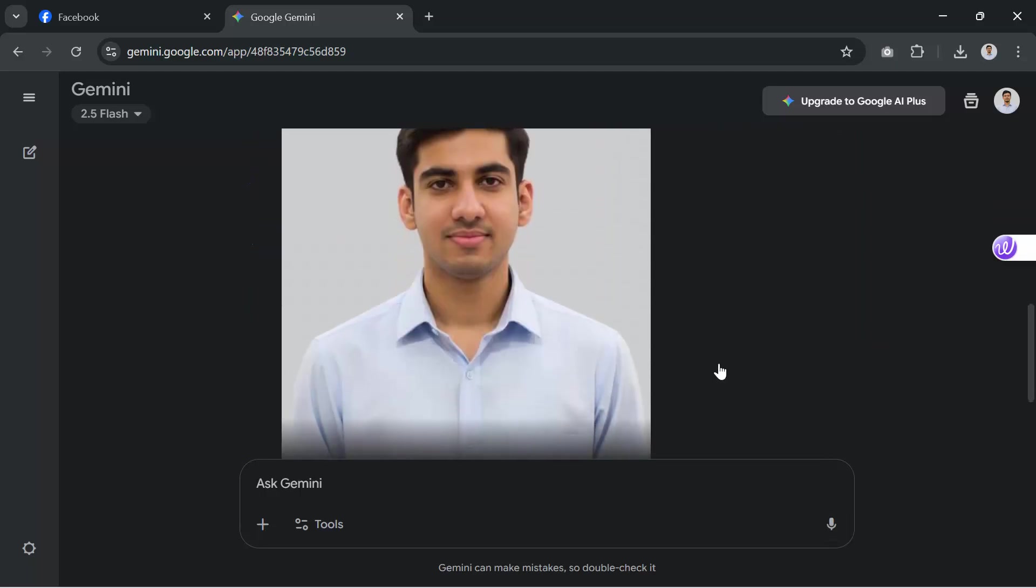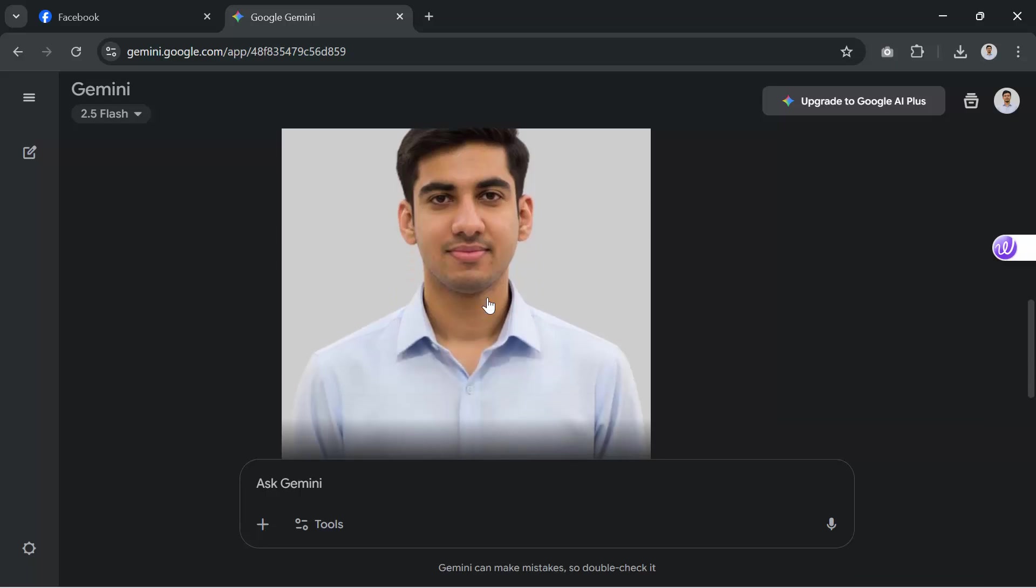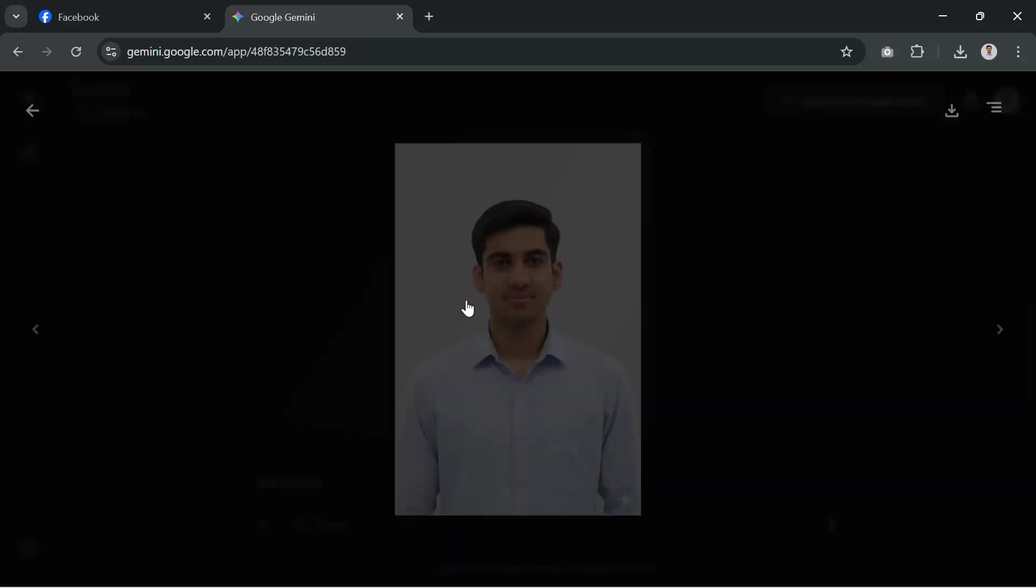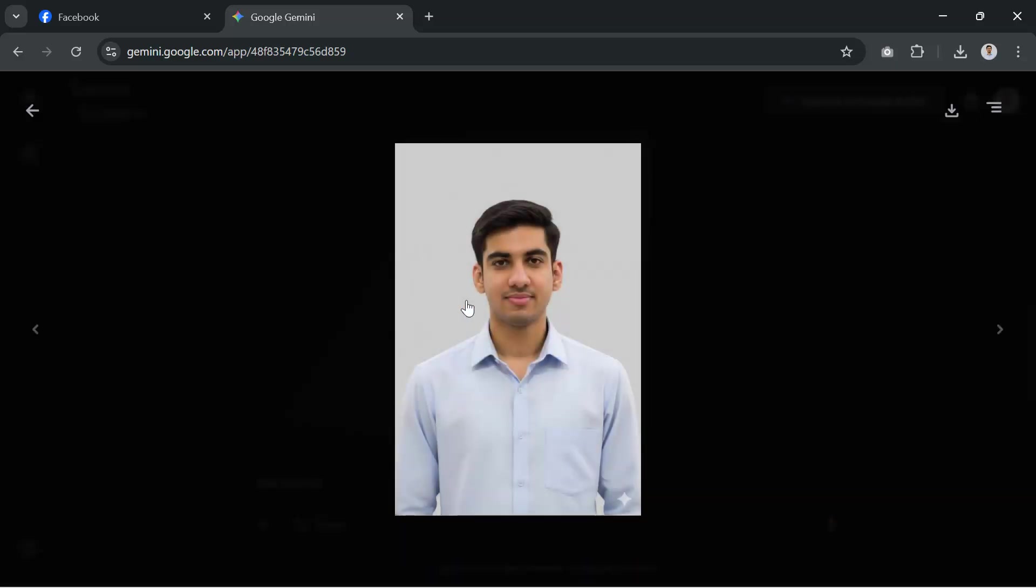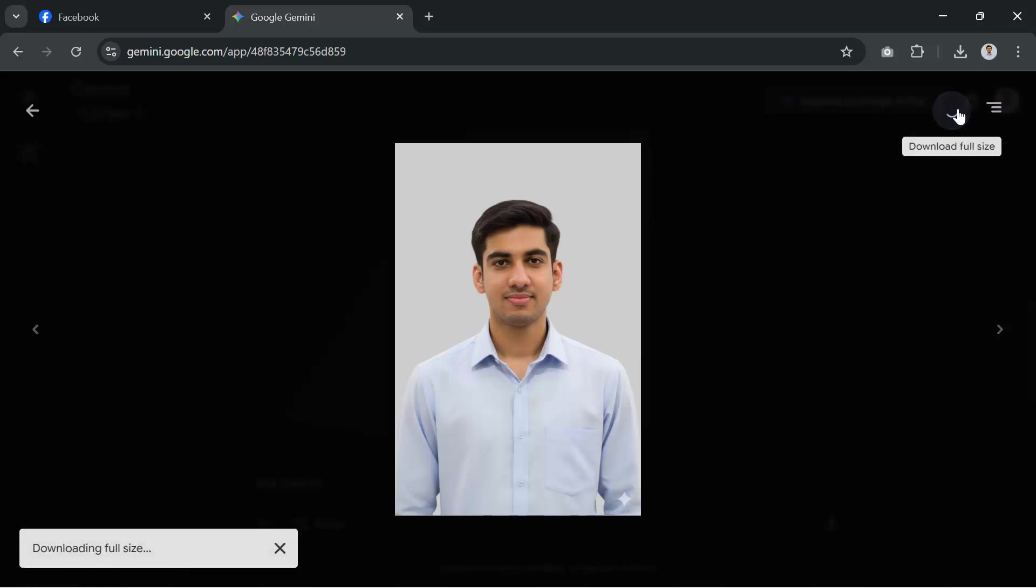Now simply download the photo. You can save it on your phone or computer, and it's ready to use for online applications or even to print multiple copies.